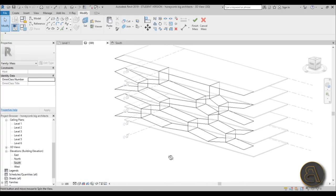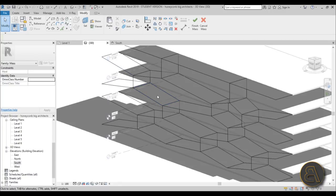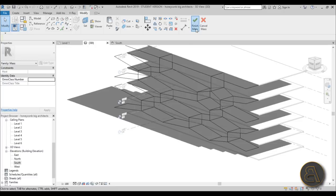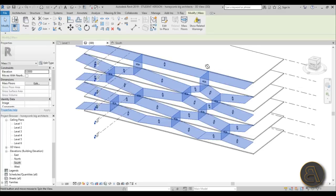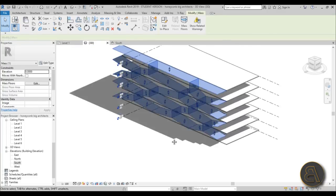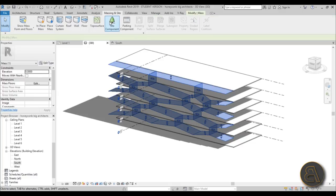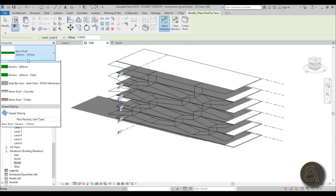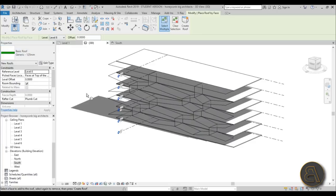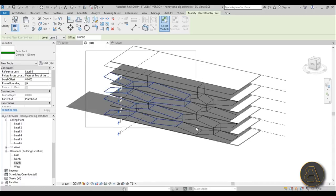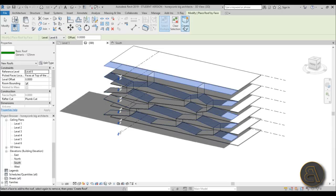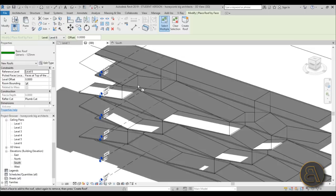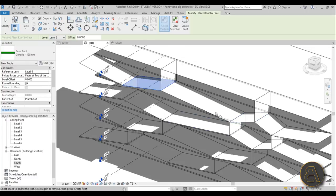I've extended all of these and we have something that looks like the actual building. Now, to turn this into something more realistic, go to Finish Mass and wait a second. Now you have this in-place mass and you need to turn it into something material. Go to Massing and Site, find the Roof option — I'm going to select the 125mm roof. Select everything and go Create Roof.